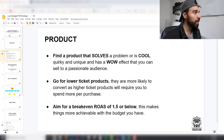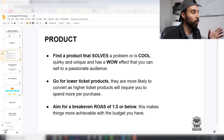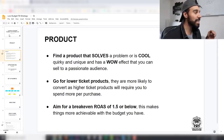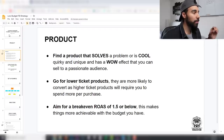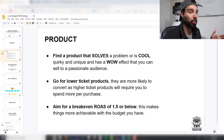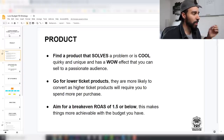The first thing we need to talk about is products. It doesn't matter what your budget is — if your product is poor, it's not going to make any sales. First and foremost, find a product that solves a problem, or is quirky and unique with a wow effect, that you can sell to a passionate audience. People find cool and quirky products but they're not being sold to a passionate audience.